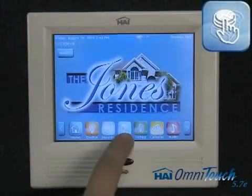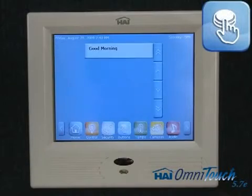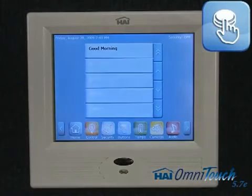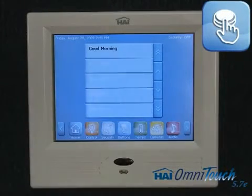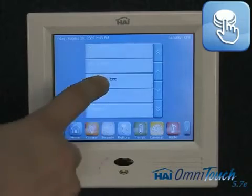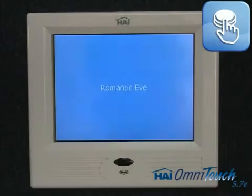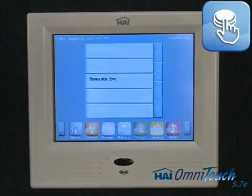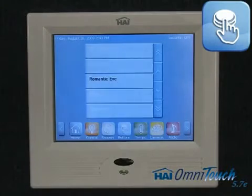Buttons can enact multiple functions at once. Let's select 'Romantic Evening,' which dims lights, arms the alarm, turns on light music, and more.